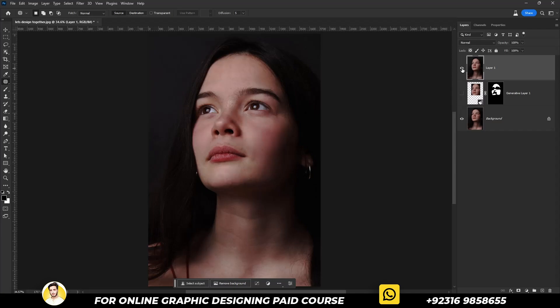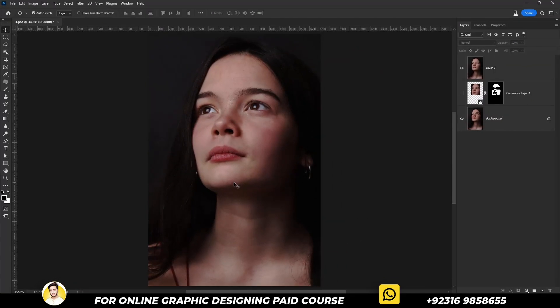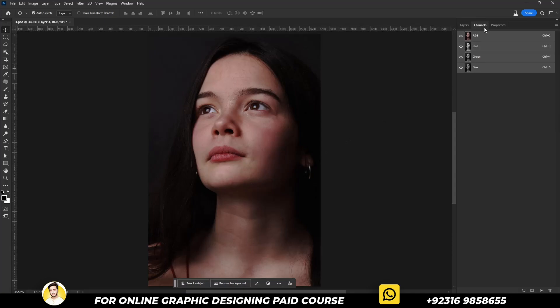Here is the before and here is the after. Now it's time to make the skin soft, so let's resume the video. Select the top layer and click on the Channels tab.